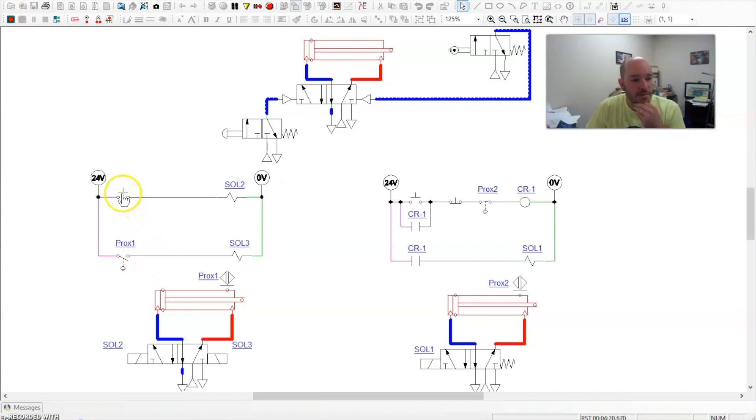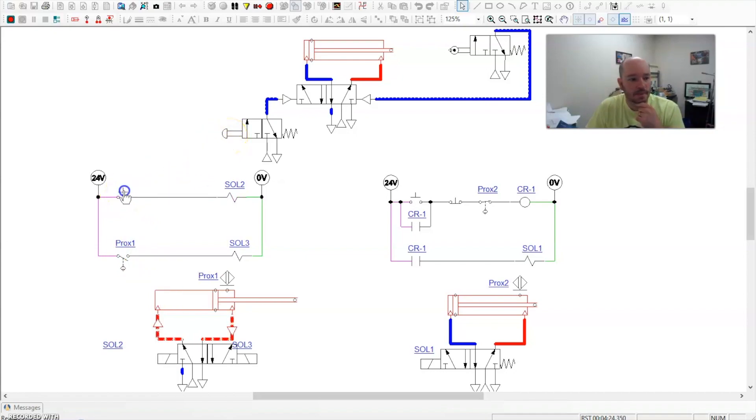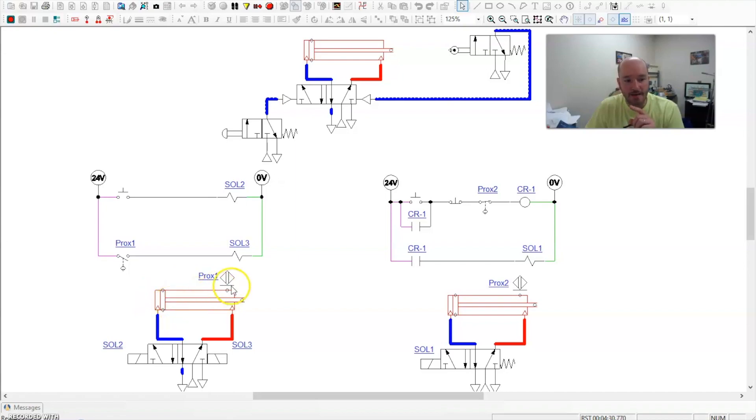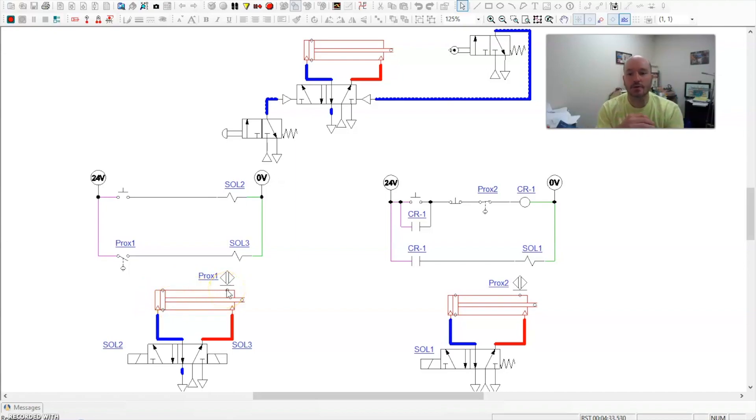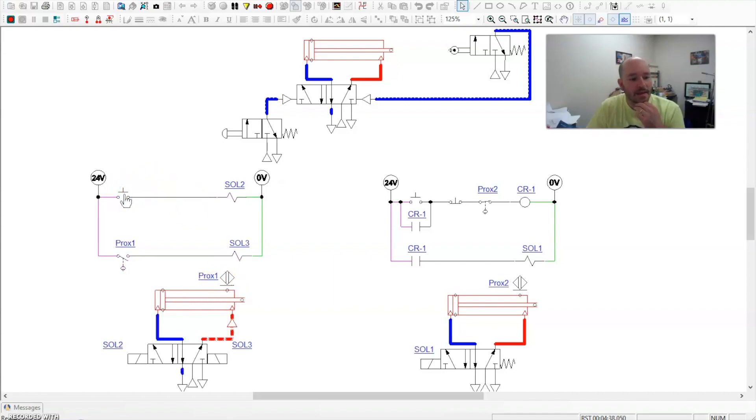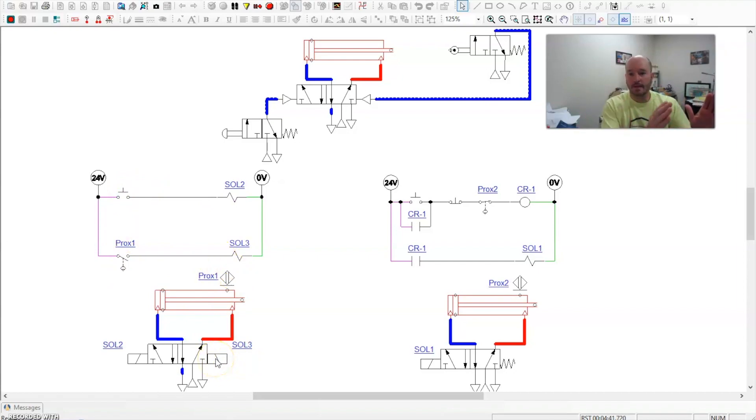So here I'm going to push the button, which is the same thing as activating the push button here. It extends out and it automatically retracts. Now you notice when it activates this, there's a magnet around here and this activates the proximity sensor or what is typically referred to as a reed switch in this situation. So I activate it, it comes out, this closes, activates solenoid 3 and pushes it over.